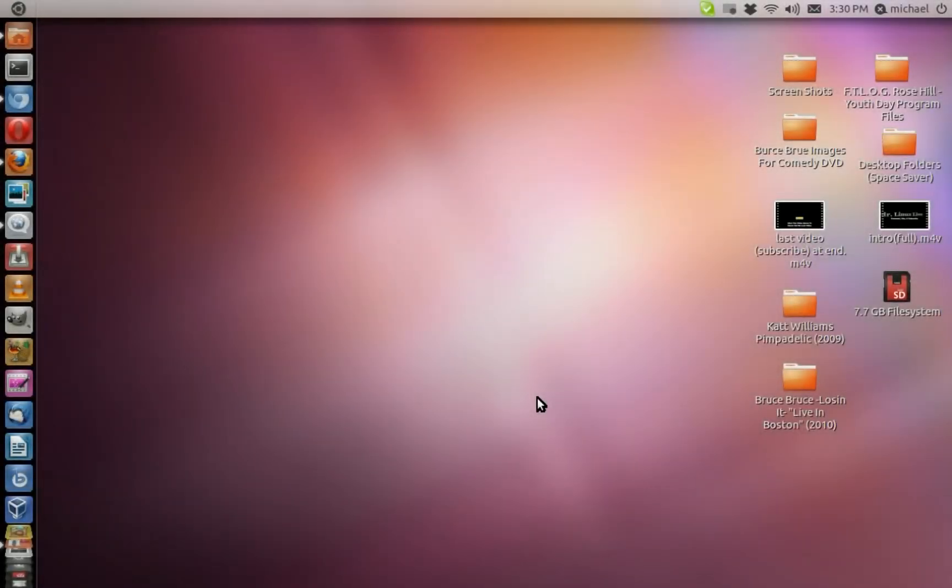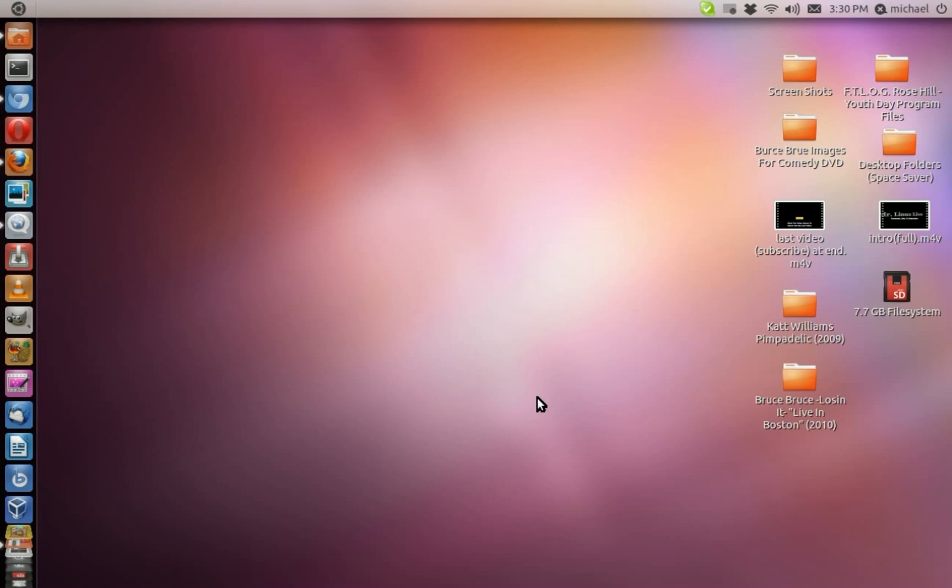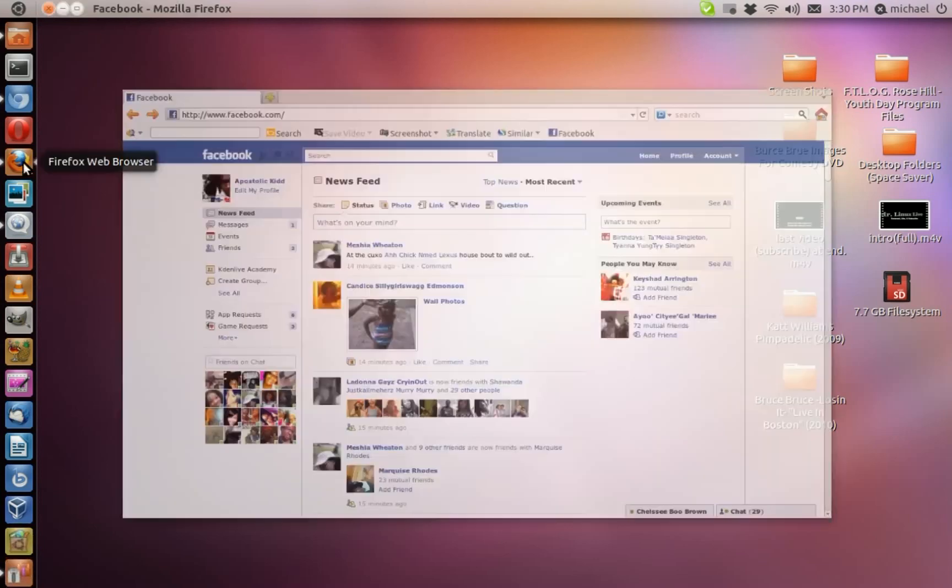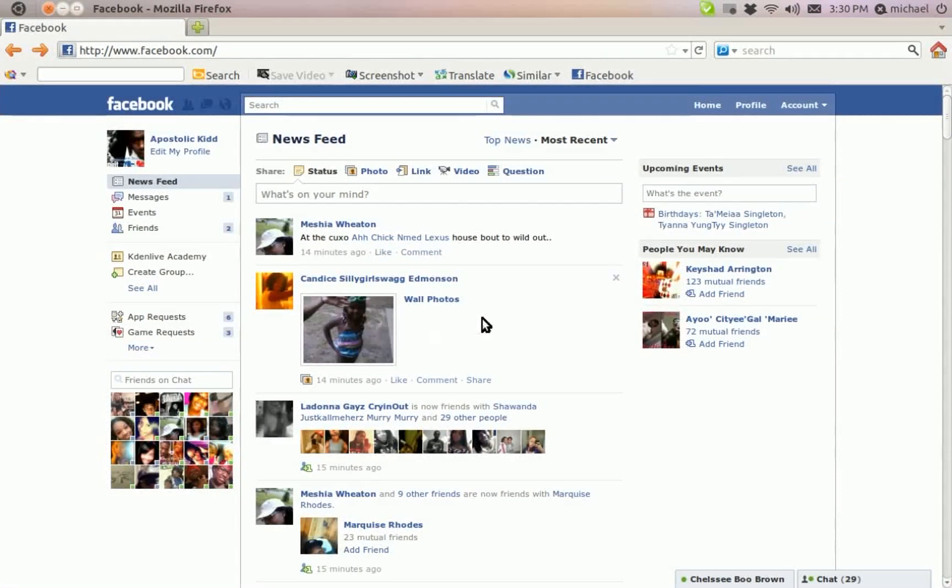Mr. Linux Live here. News update: Facebook releases new features and they do not support Linux as far as the video chat goes. They do not support Chromium, but they do support Chrome, which I find very odd and crazy. They do not support Opera, but they do support Firefox.